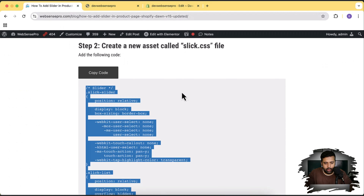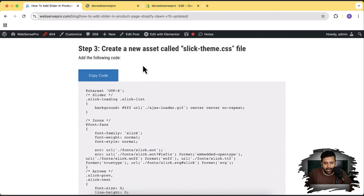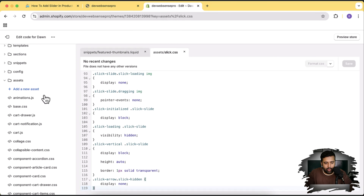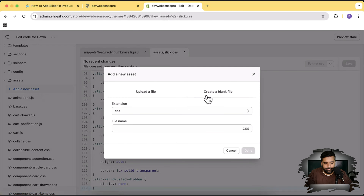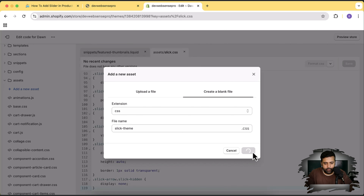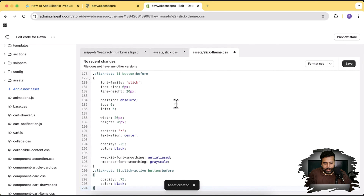Let's move on to Step 3, where we will create another asset named 'slick-theme'. Click Copy Code, click Add a New Asset, click Create a Blank File, name it 'slick-theme', click Done, paste the copied code, and click Save.